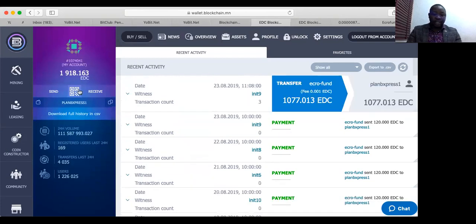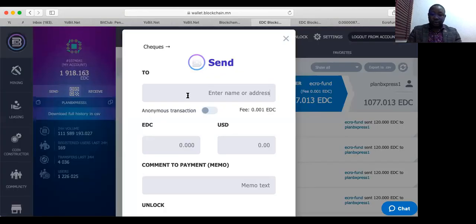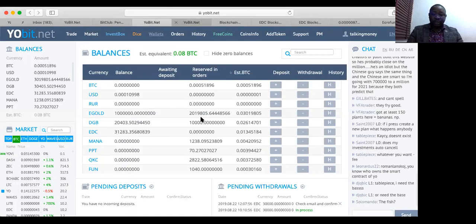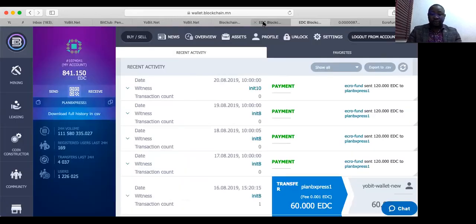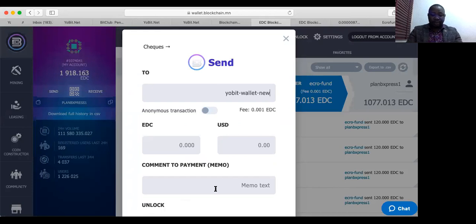Click on save, then paste the wallet address. Go back again to Yobit and copy the memo verbatim — copy the memo exactly. Come back to your EDC and paste the memo. Now, how many EDC are you withdrawing? This is 1,918 EDC. I just want to exemplify for you — let's say I'm just withdrawing 1,900 EDC.